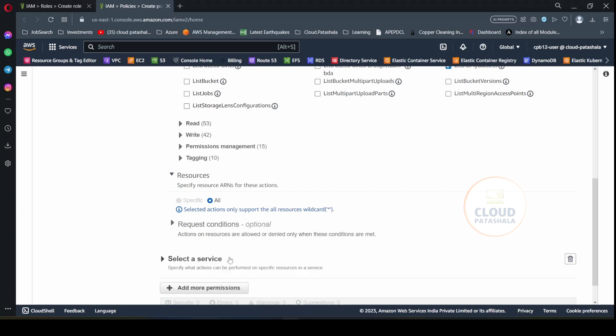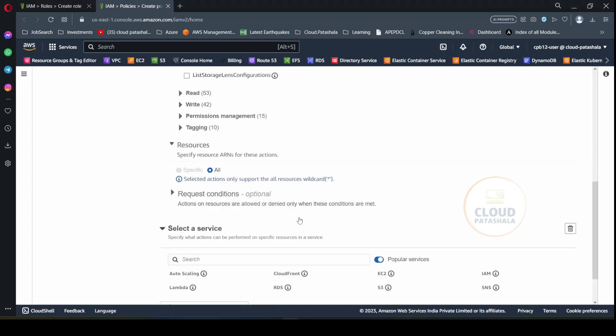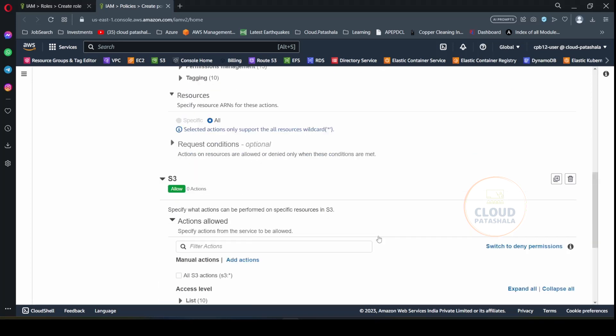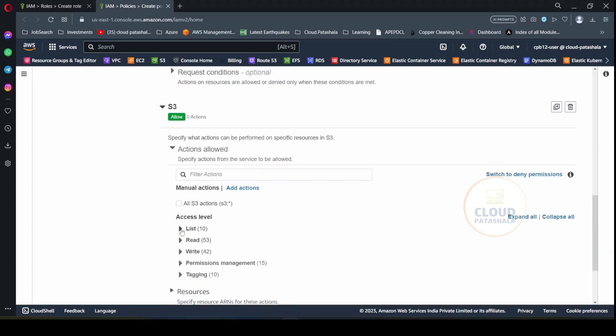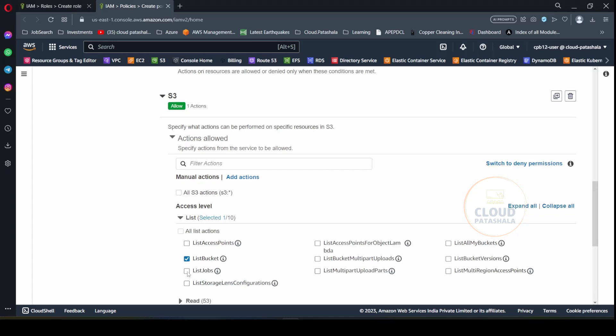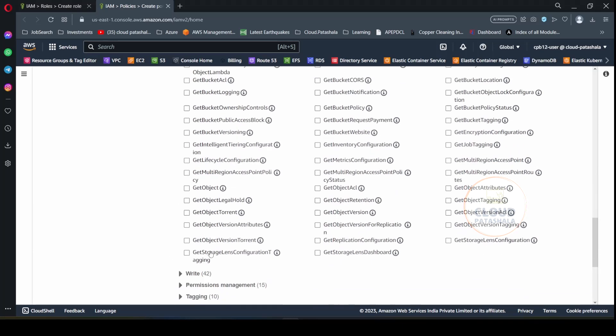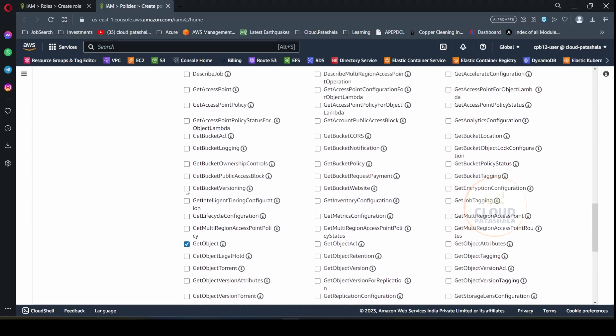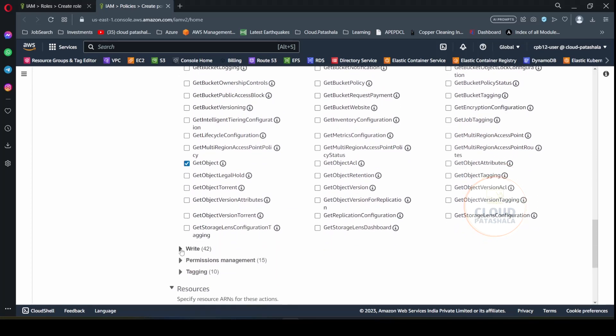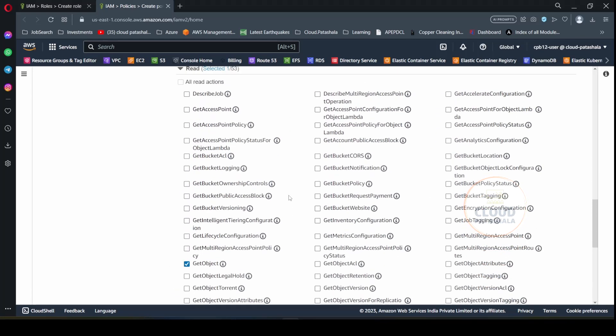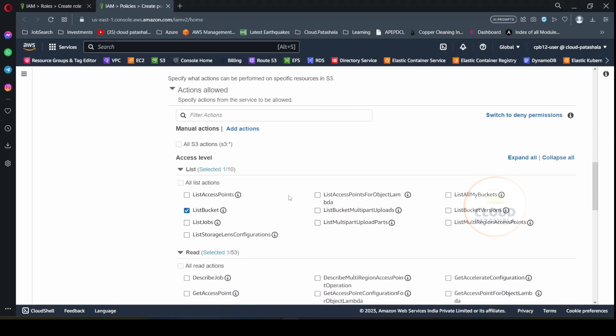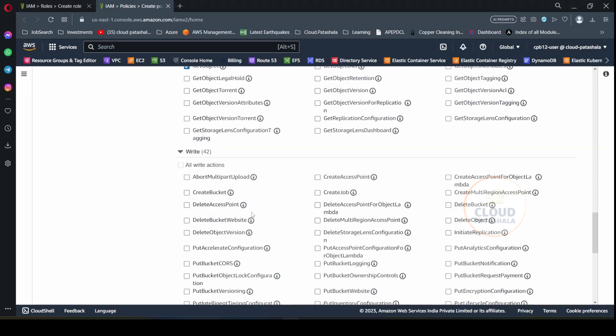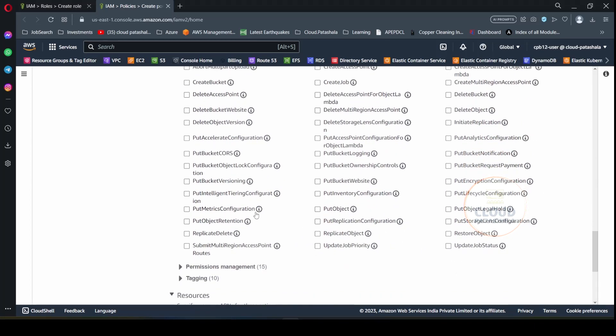I will click on add more permissions. I would select the same service S3. This time what I would be doing is select specific permissions like list bucket. Some read permissions like get object which is needed to download the objects or the files from the S3 bucket. I would also be giving it access to upload some objects that is put object.